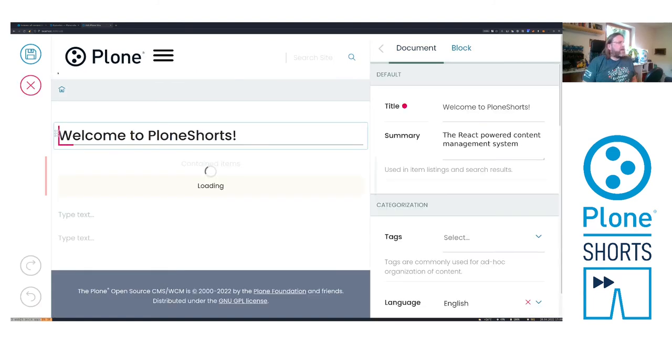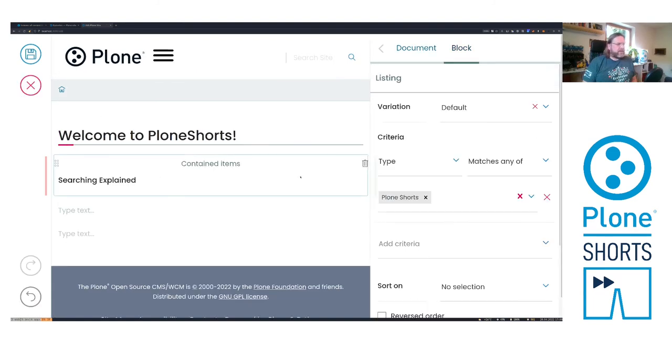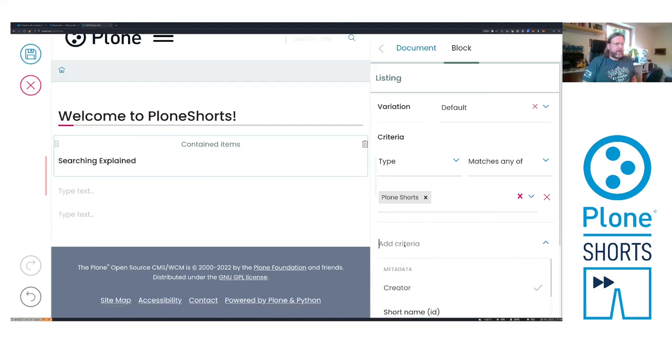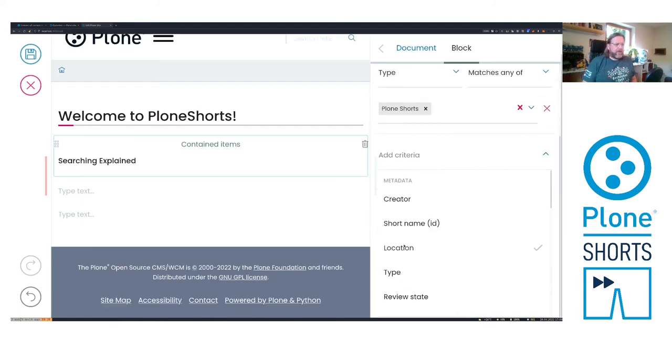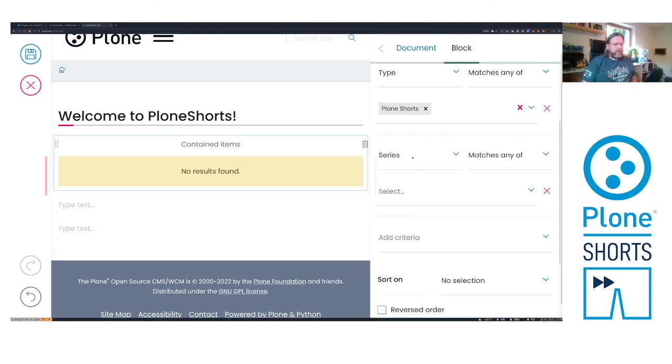Edit. And this is a list block. And now we should have a criteria. Here somewhere. Series. Here we go.